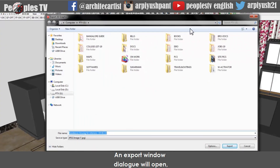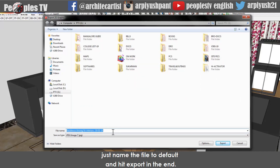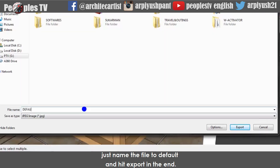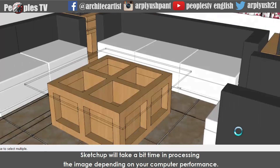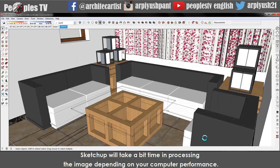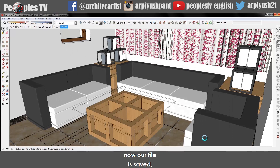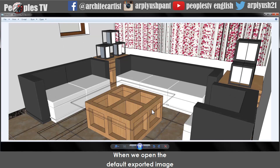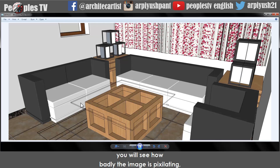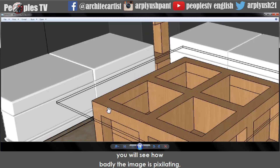An export window dialog will open. Just name the file 'default' and hit Export. Sketchup will take a bit of time processing the image depending on your computer performance. Now our file is saved. Let's open the default exported image. When we open it and zoom in, you will see how badly the image is pixelating.